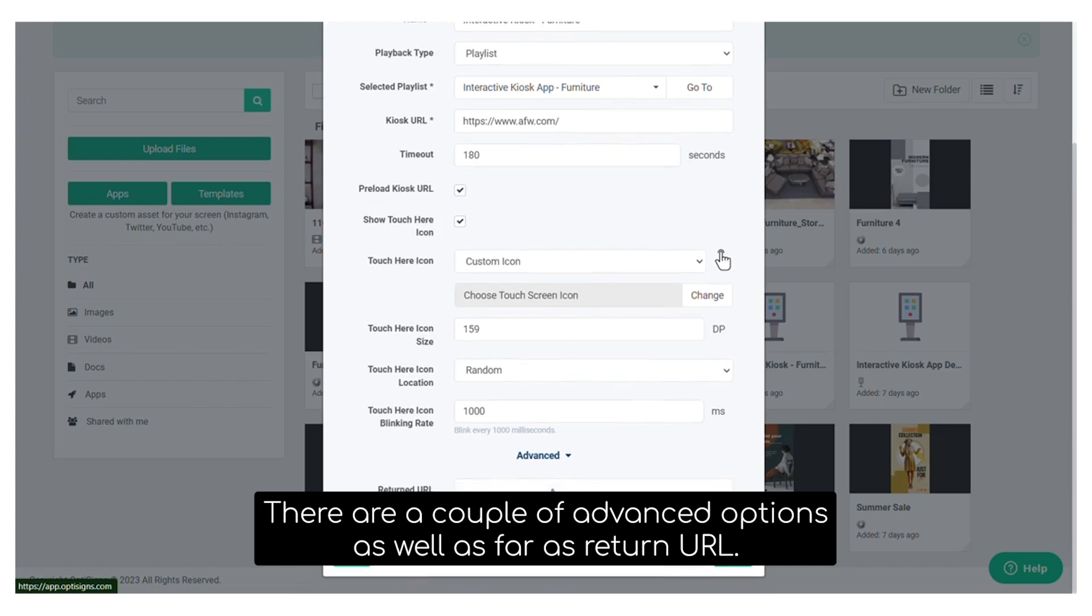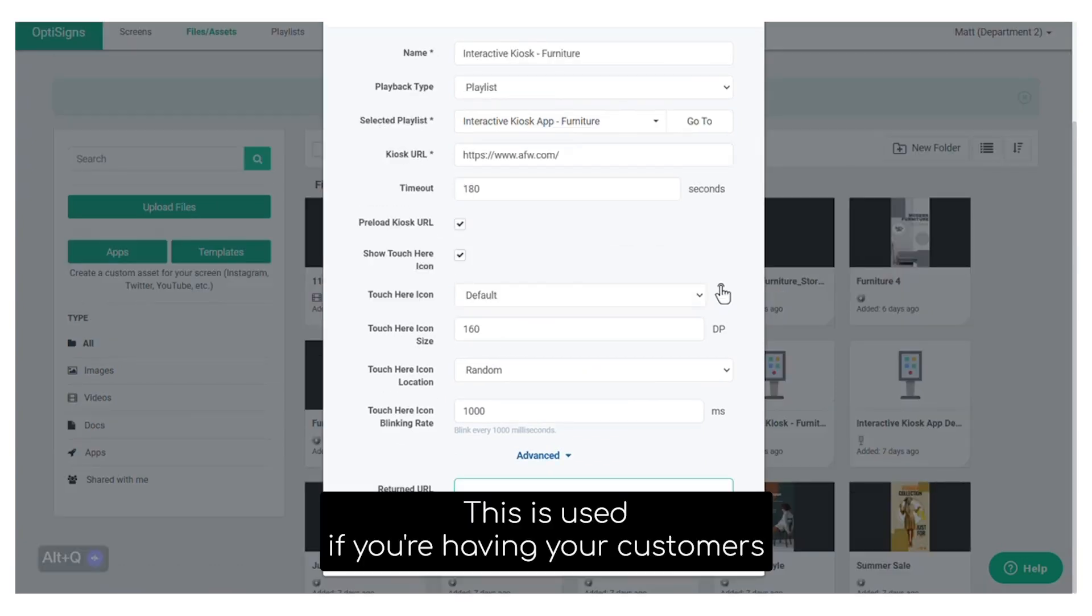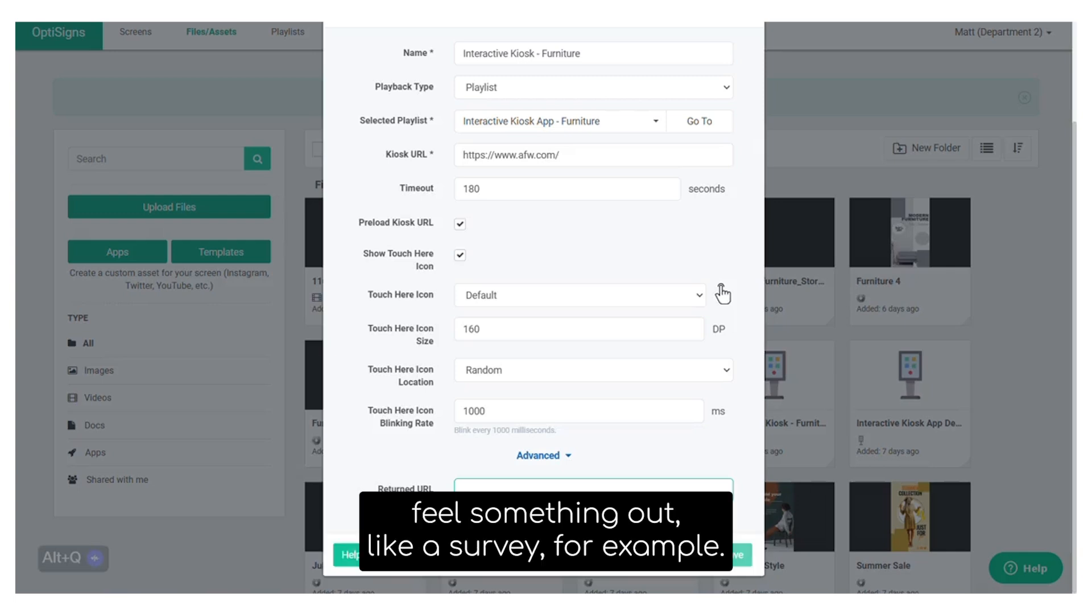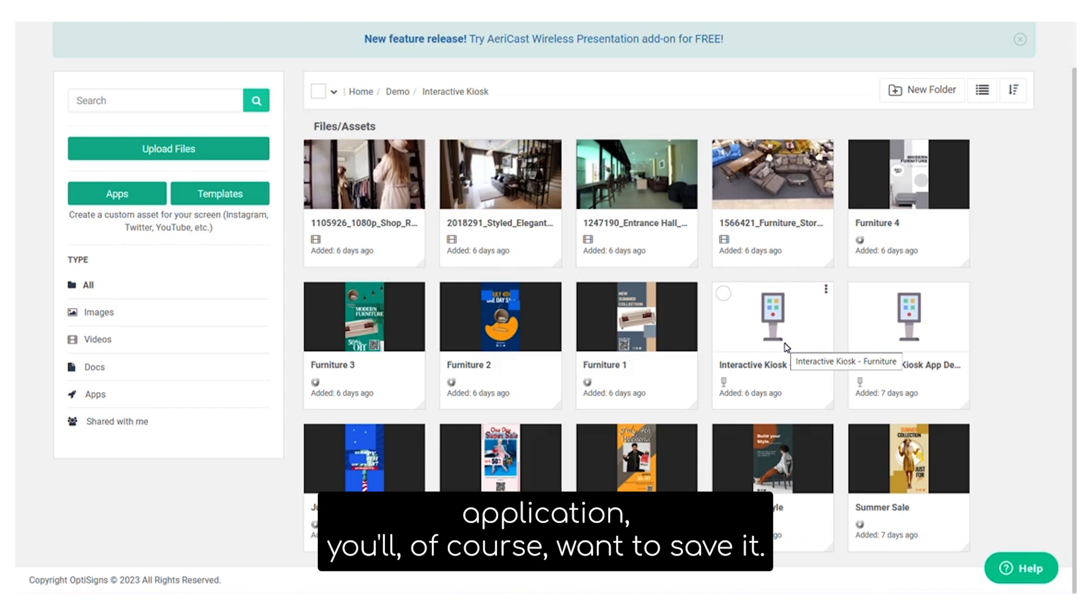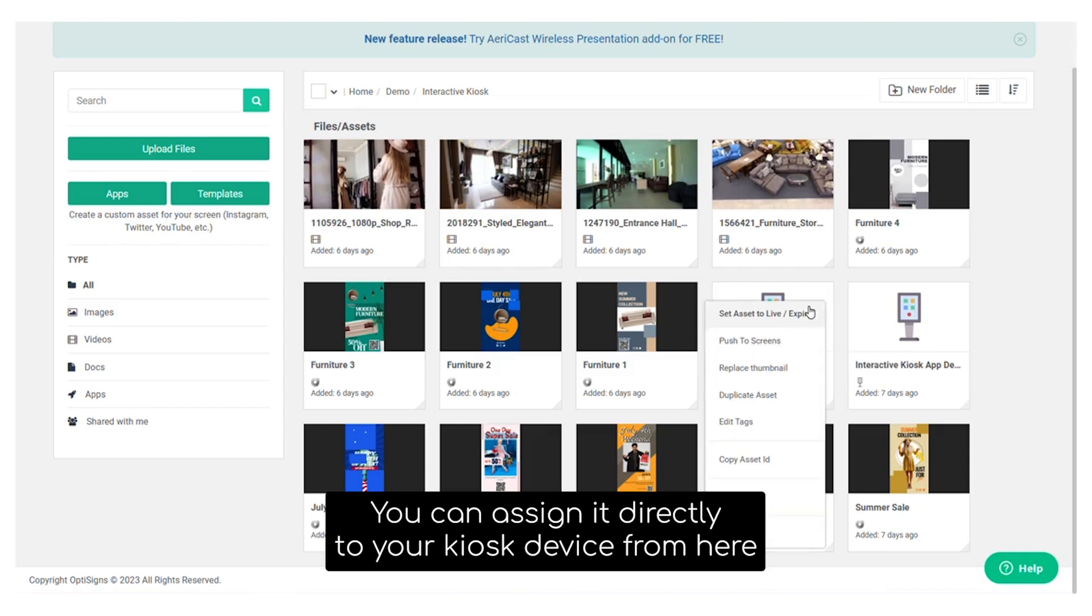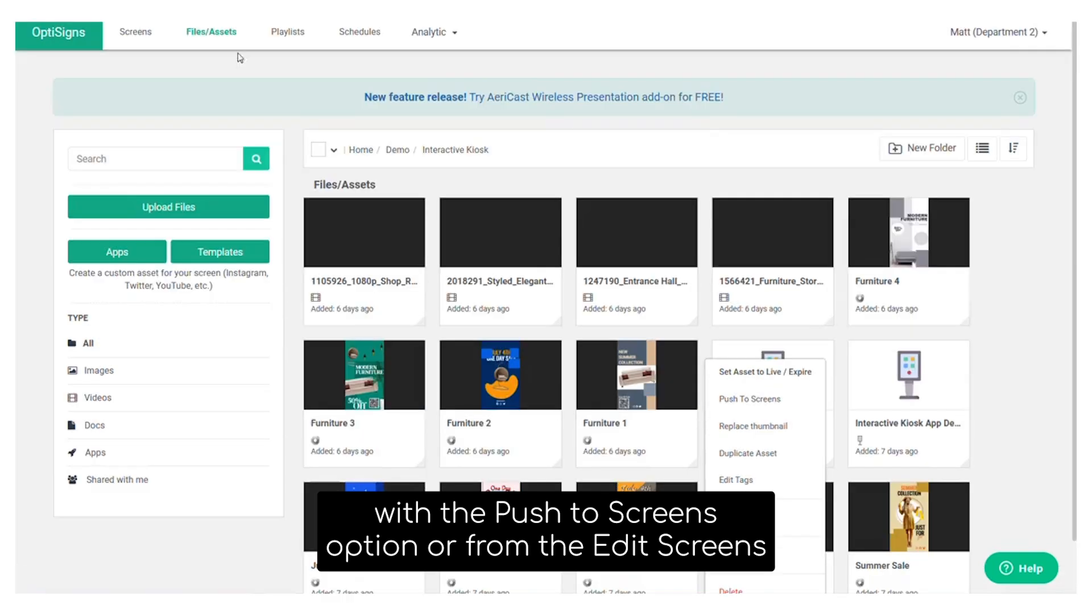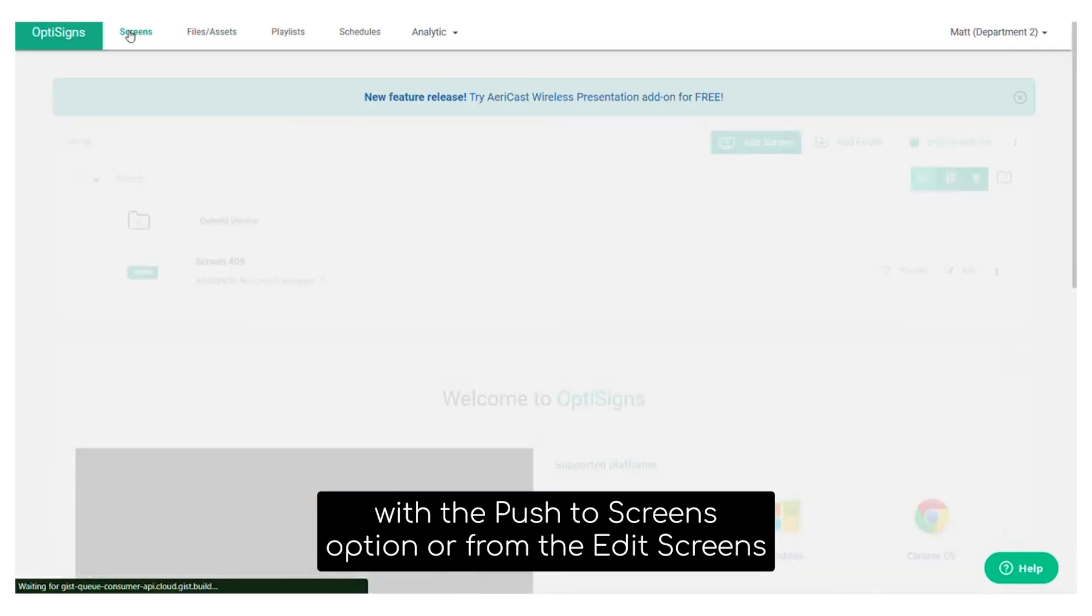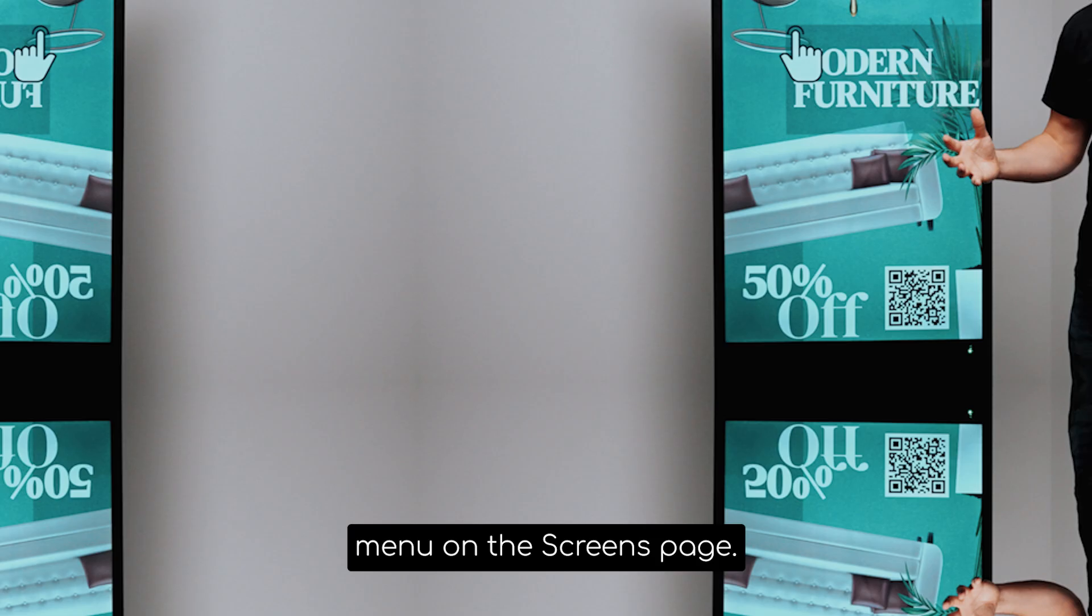There are a couple of advanced options as well as far as return URL. This is used if you're having your customers fill something out like a survey for example. Once you've completed configuring your interactive kiosk application, you'll of course want to save it. You can assign it directly to your kiosk device from here with the push to screens option or from the edit screens menu on the screens page.